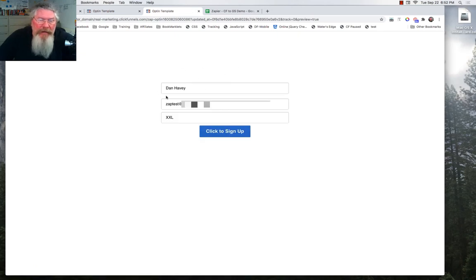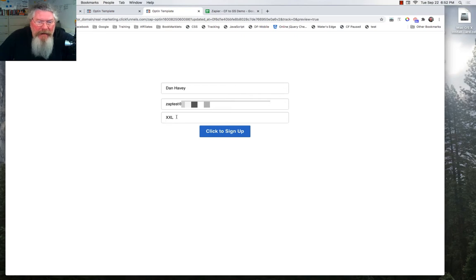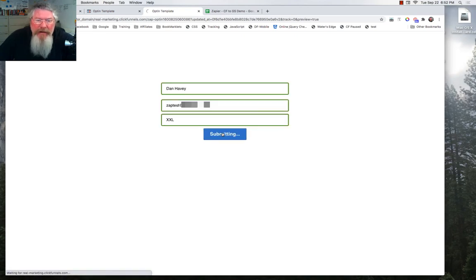And because I already ran through this once, it pre-popped everything. It's got my name, my email address, and the size of my shirt. So we're going to click on here to sign up.